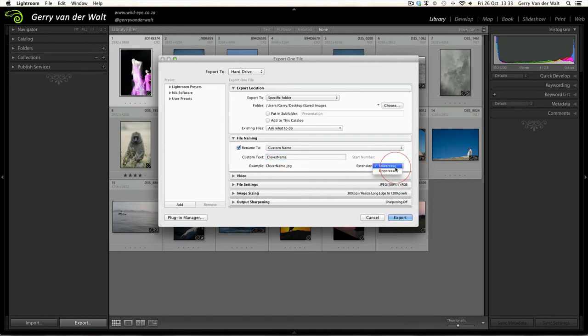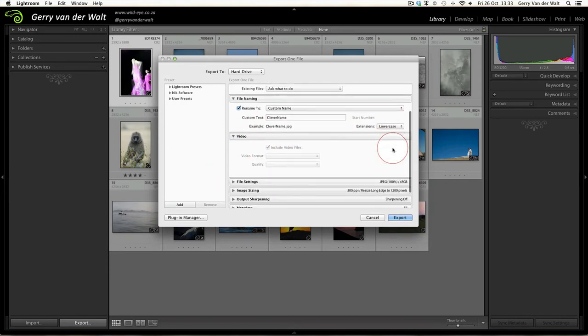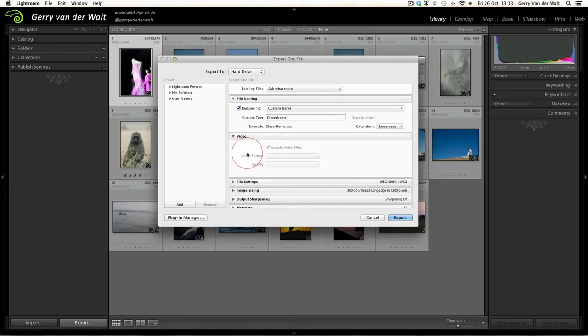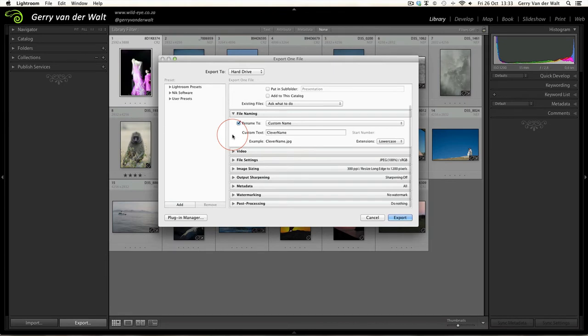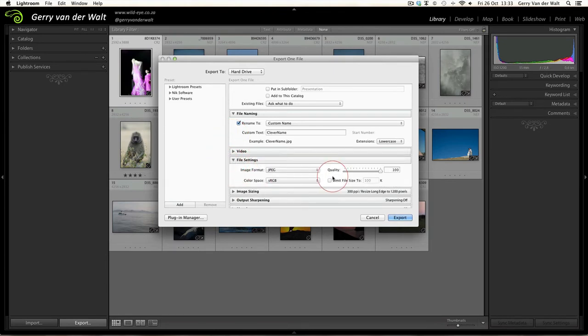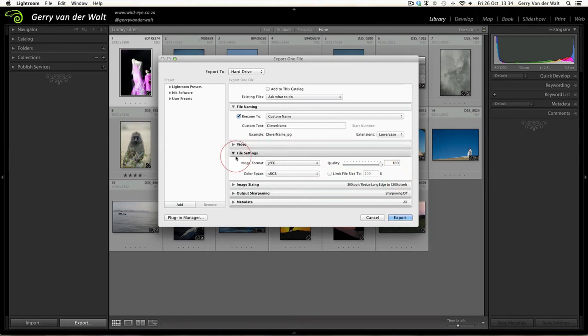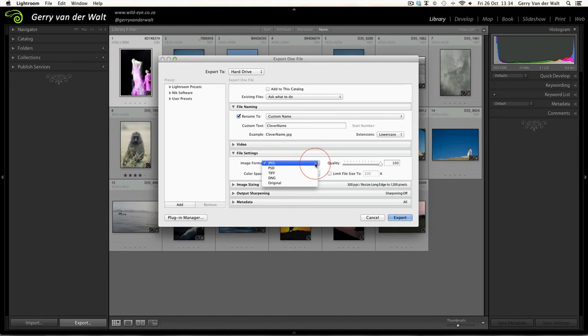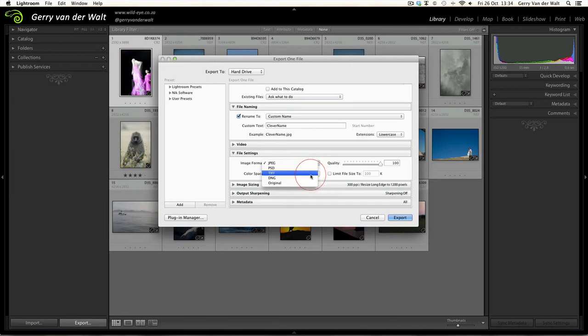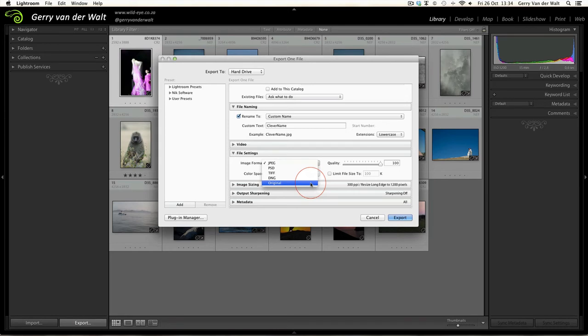Next one down: Video. If you have any video files here you can select the video format and quality. Doesn't apply to us for now. File Settings - now this is important depending on what you're going to do with your images. The most standard format you're going to be saving is a JPEG file. Click on JPEG and you have other options here: PSD if you're going to work on your image in Photoshop, TIFF, DNG which is a raw file, or the original format in which the file was shot. We select JPEG for now.